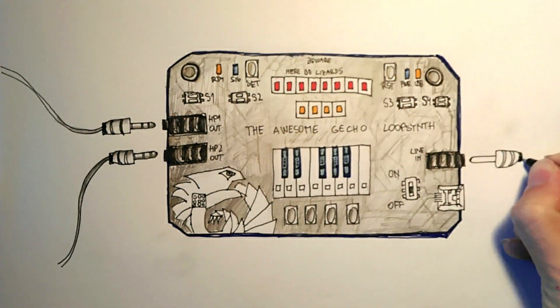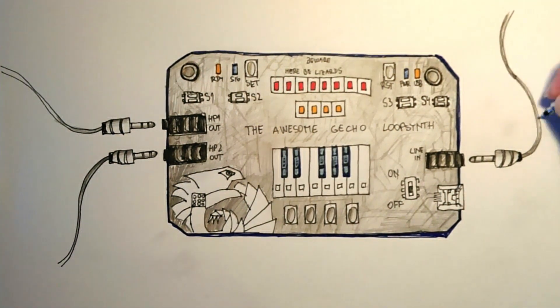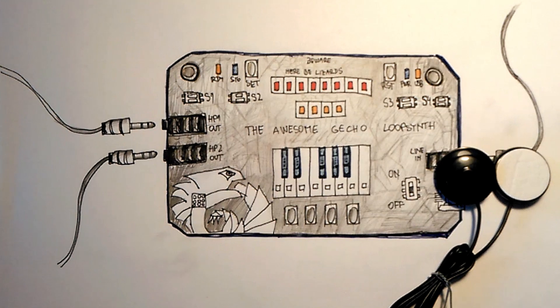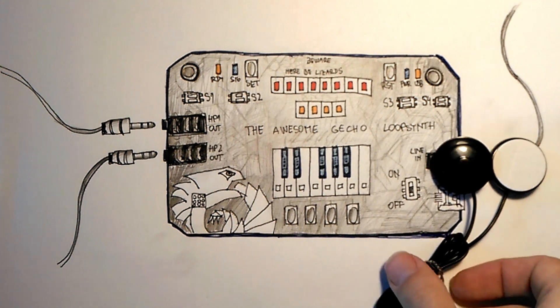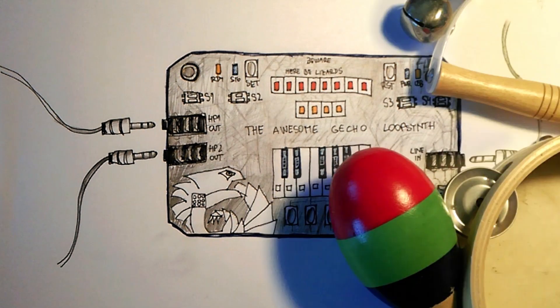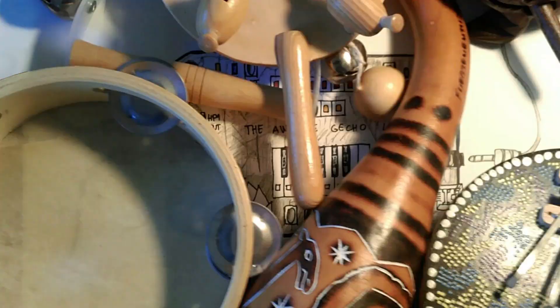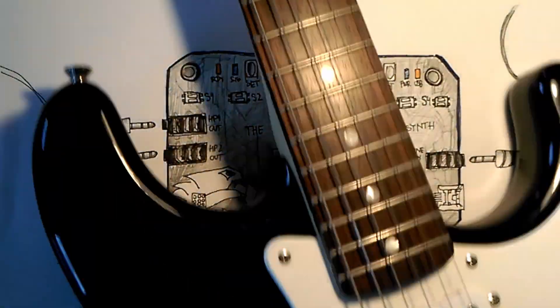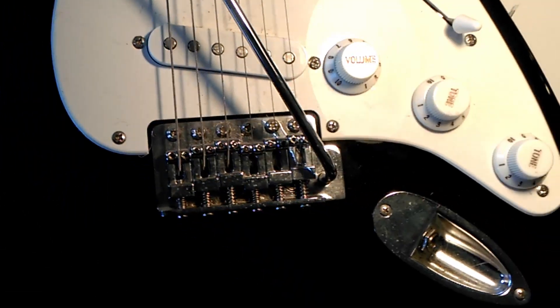Stereo line input is good for connecting additional sound sources, like piezo ceramic pickups, which you can attach to pretty much anything, or even electric guitar.